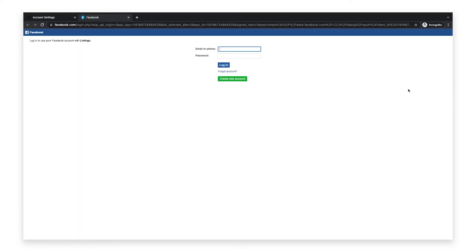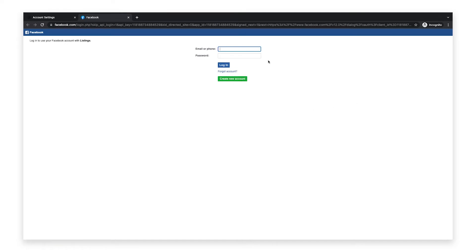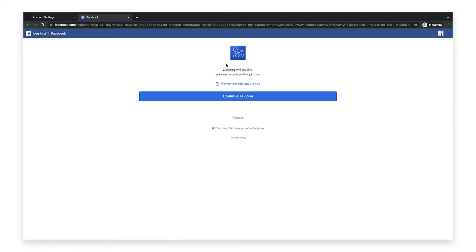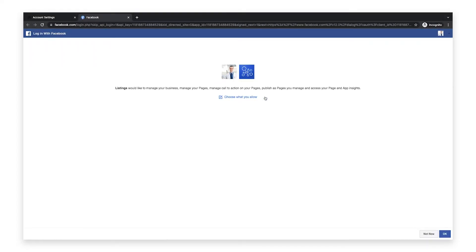Next, you'll be prompted to connect to Facebook. If you don't already have a Facebook account, click create new account and complete the required steps. If you do have an account set up, log into the Facebook account that you use to manage your page. Once you're logged in, you'll see a permission request. Click OK on the bottom right corner.